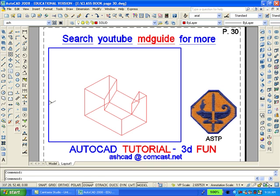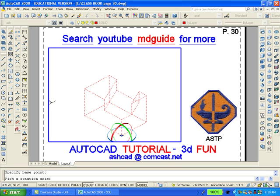We will now use the 3D rotate command, which can be found on the modeling toolbar, so as to rotate the object 90 degrees clockwise. To accomplish this, we'll select the red ribbon, causing it to turn to yellow, and then type 90.